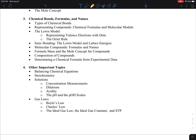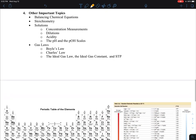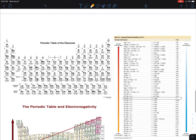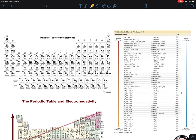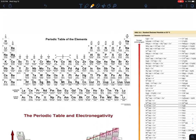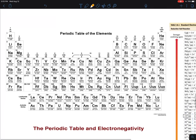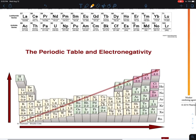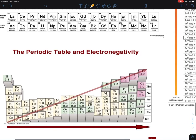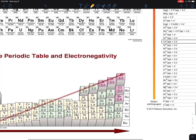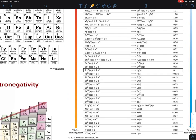I want to emphasize the two pages available as the reference sheet, which you are allowed to use when you take the assessment. Obviously, you don't have to memorize the periodic table — it's right there for you. There is also an electronegativity chart showing which elements, depending on their location in the periodic table, have a greater tendency to pull electrons towards themselves. That's what we call electronegativity.